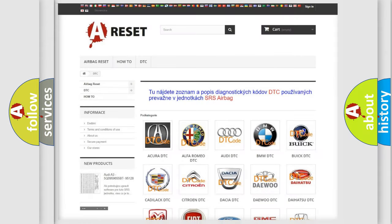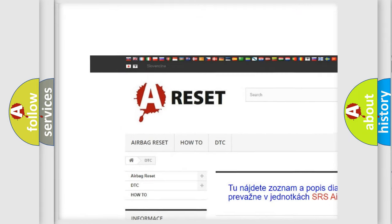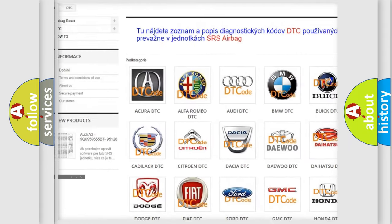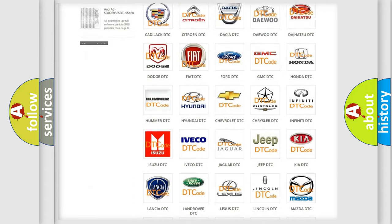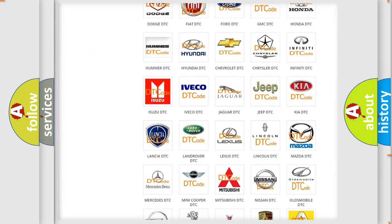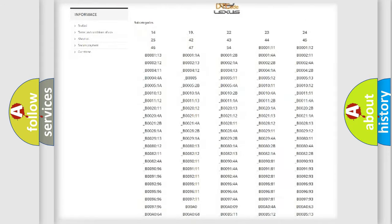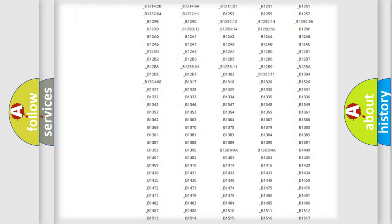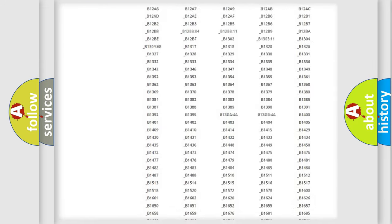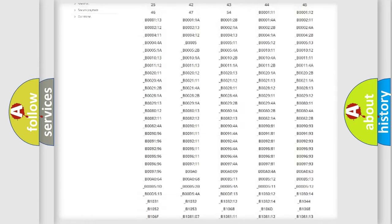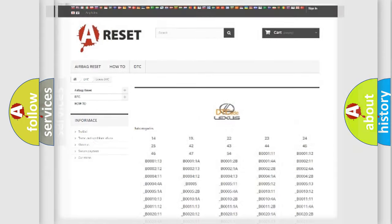Our website airbagreset.sk produces useful videos for you. You do not have to go through the OBD2 protocol anymore to know how to troubleshoot any car breakdown. You will find all the diagnostic codes that can be diagnosed in Lexus vehicles, and many other useful things.